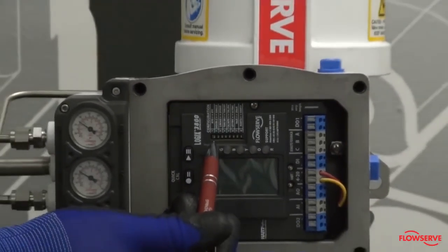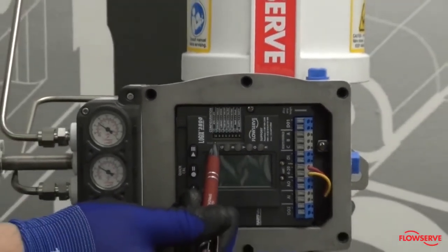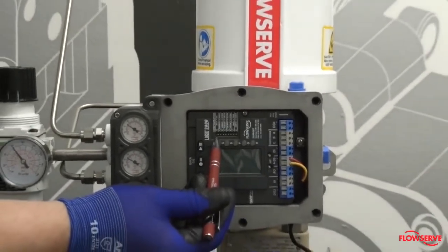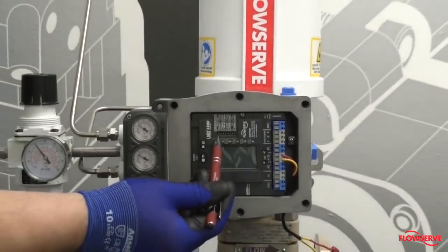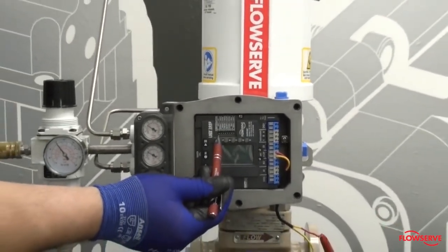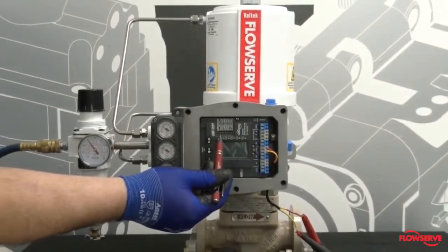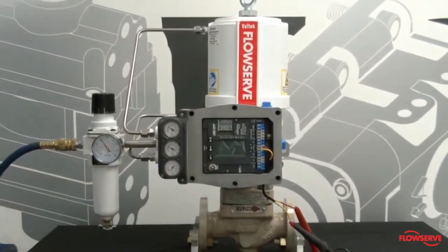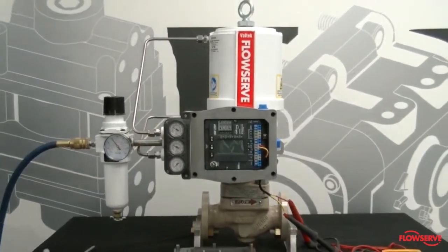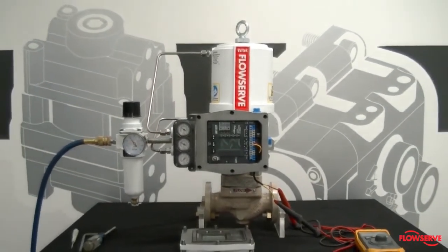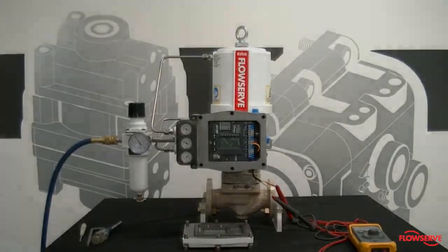For example, changing the air action dip switch does not change whether the valve is air to open or air to close. To change this, the physical configuration of the valve's spring and tubing must be changed.